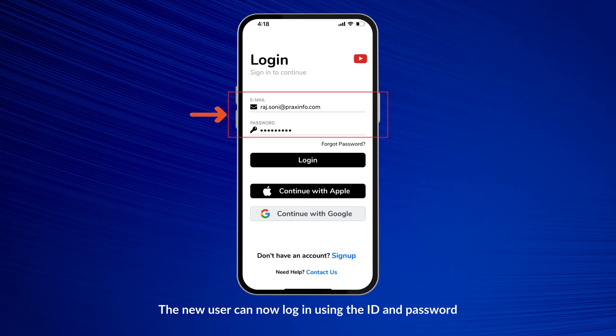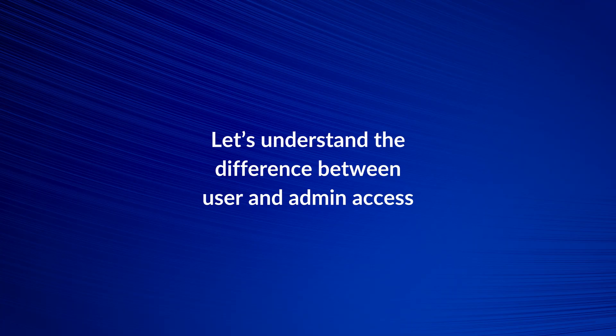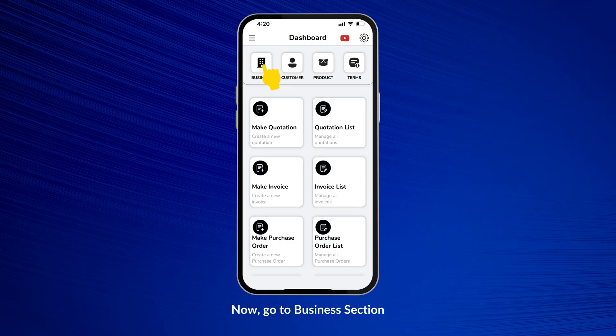The email you add here will receive the user ID and password for login. The new user can now log in using the ID and password. Let's understand the difference between user and admin access. Now go to the Business section.